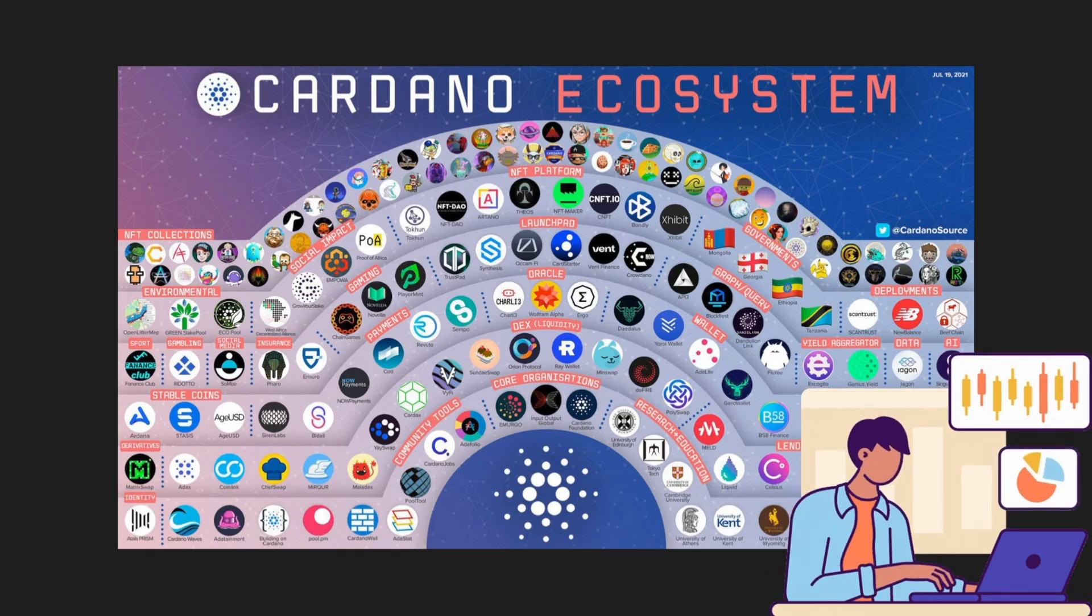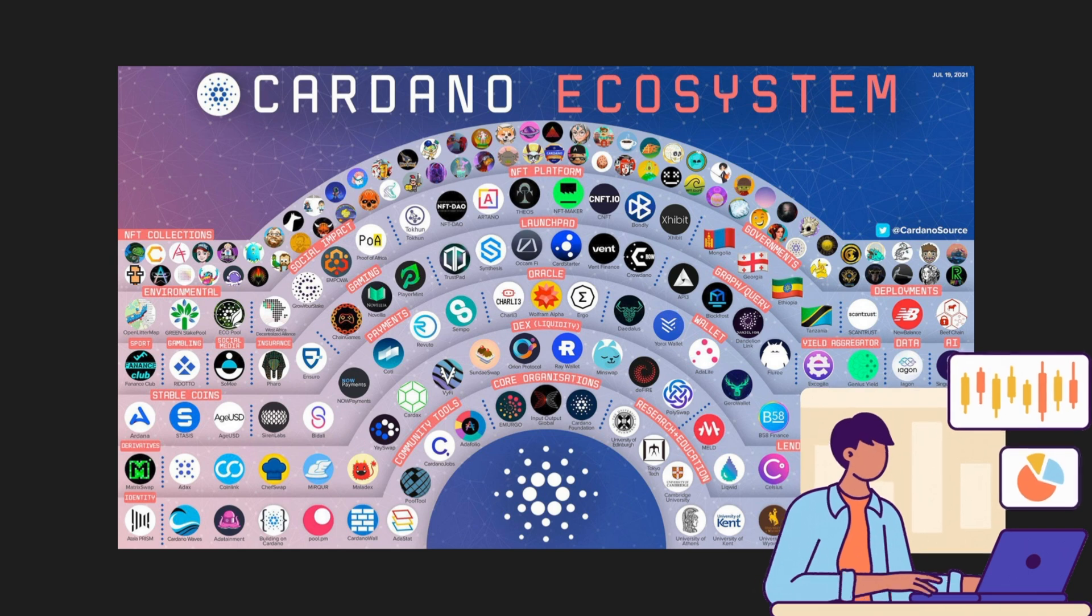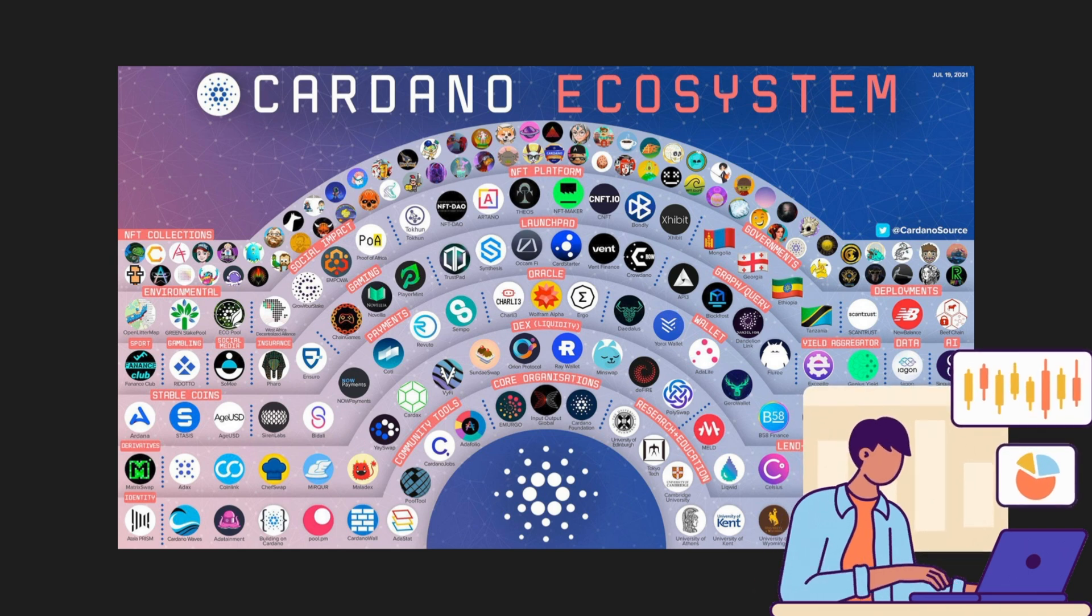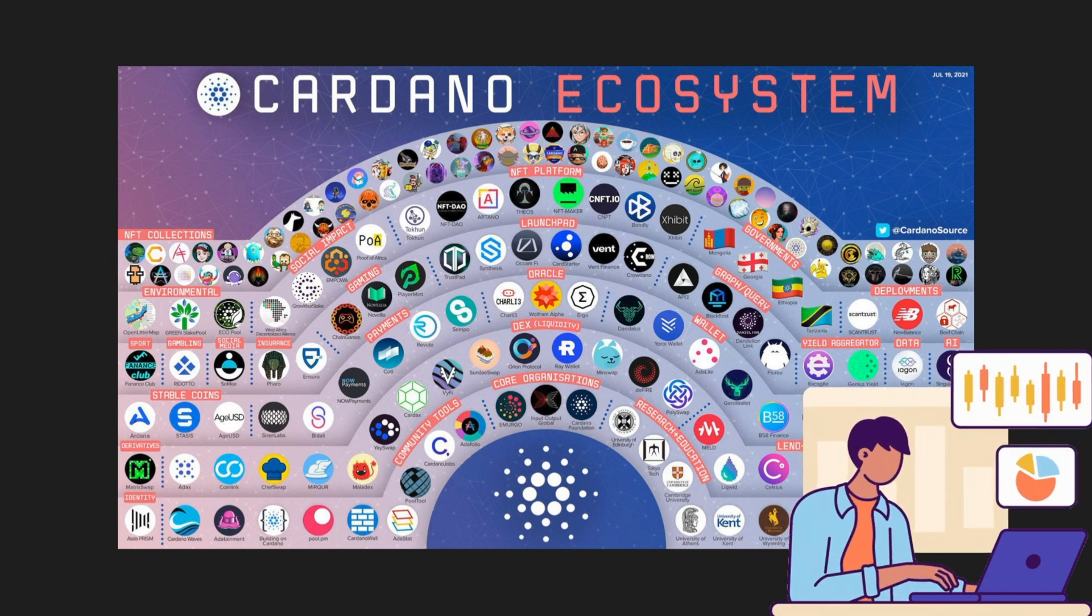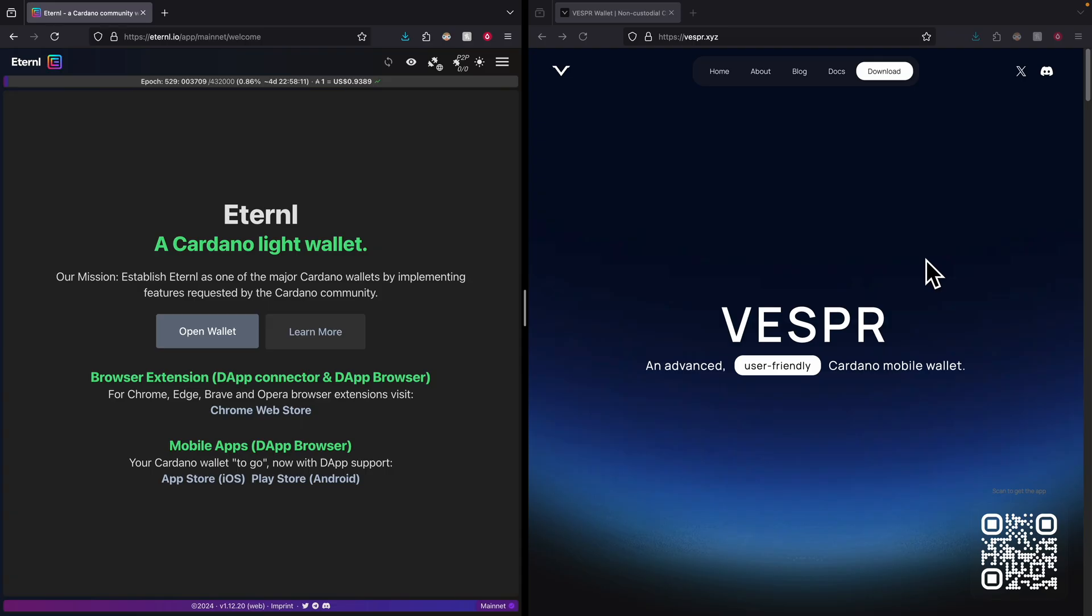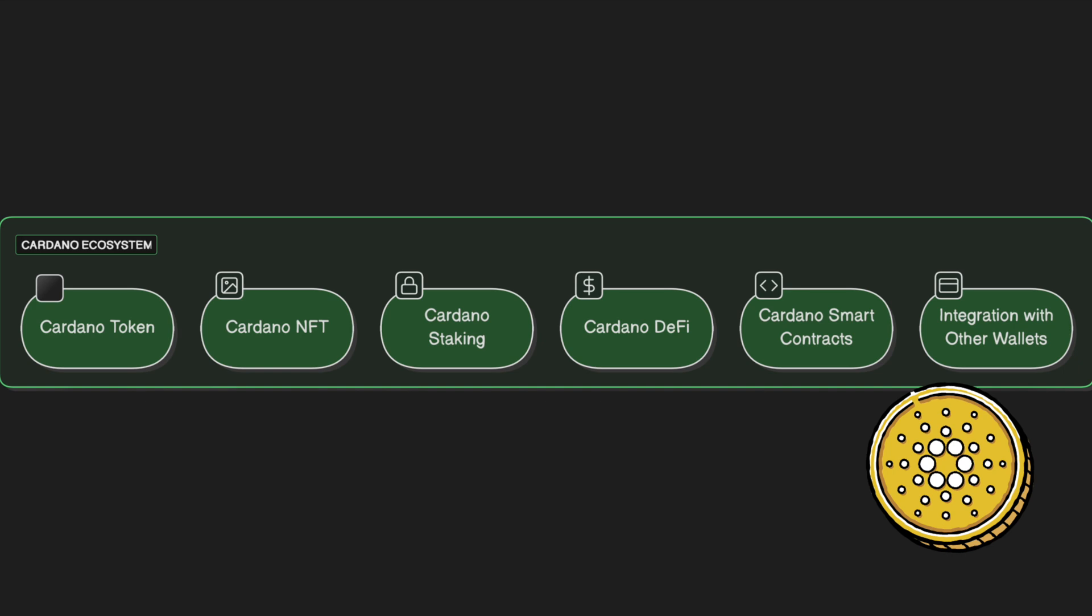The first step to interact with the Cardano ecosystem is to choose a software wallet that is specific for Cardano blockchain. The two options that I recommend are Eternal and Vesper. Those two are software wallets and have all the features for support on Cardano native tokens, Cardano NFTs, Cardano staking and Cardano smart contracts. They also have decentralized application integration as well as hardware wallet integration.